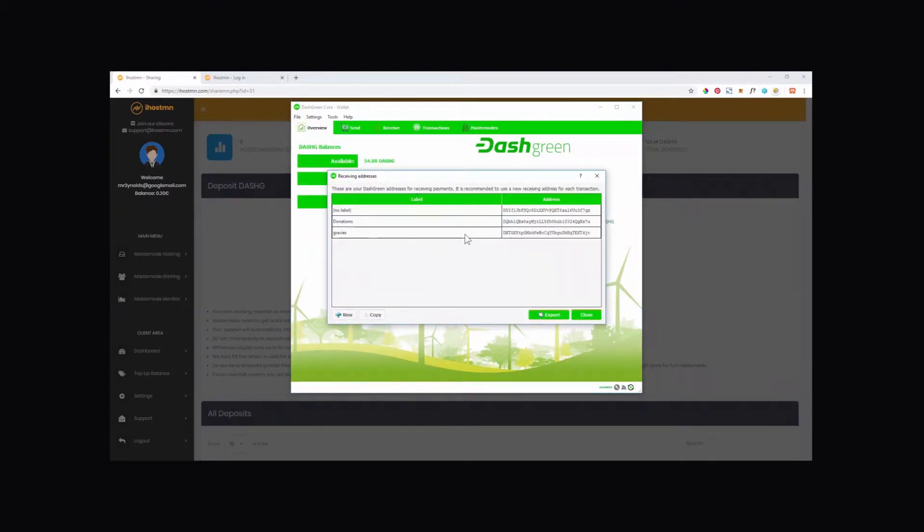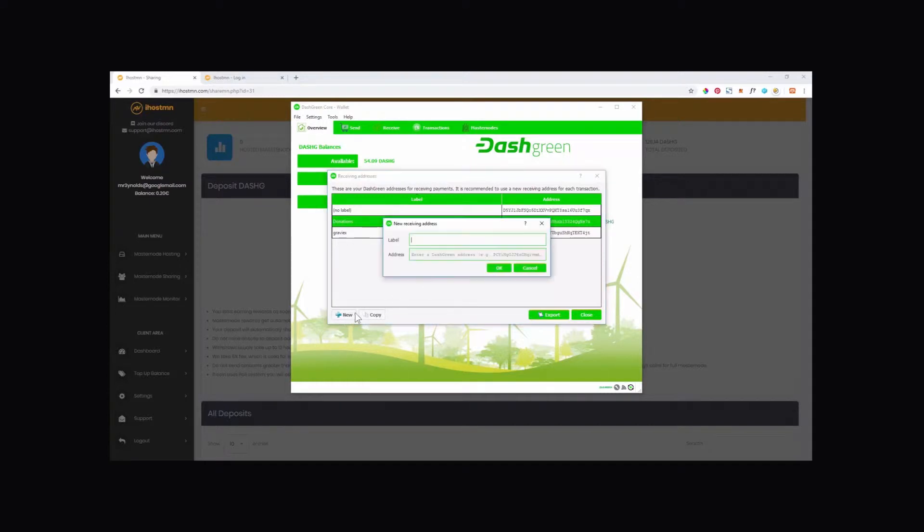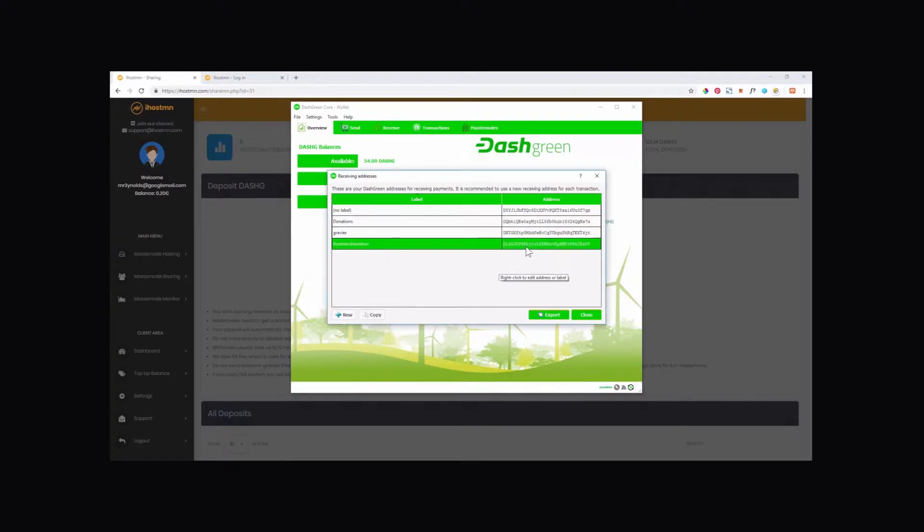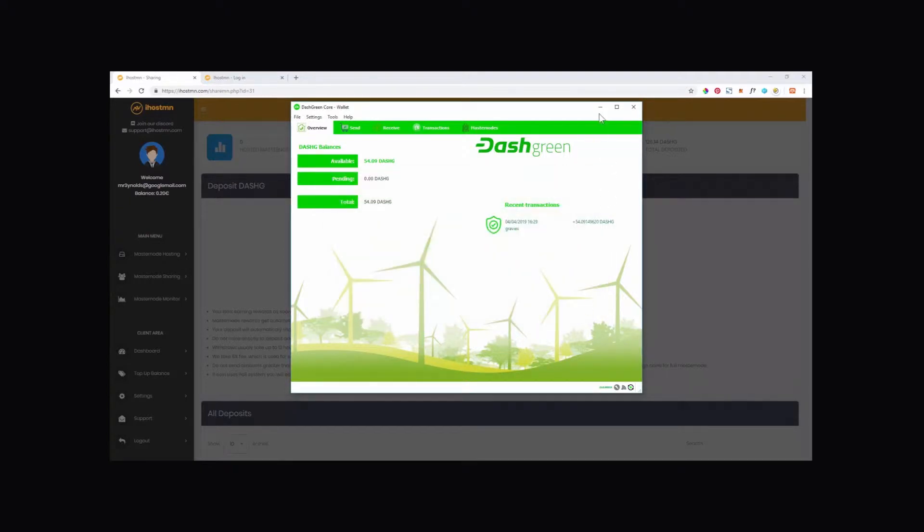Open your wallet, in this case Dash Green, and either generate a new receiving address or copy an existing one. Now go ahead and paste this receive address into the box provided.